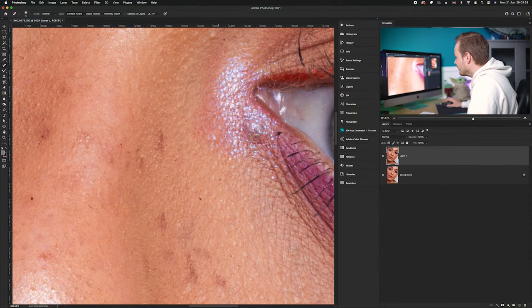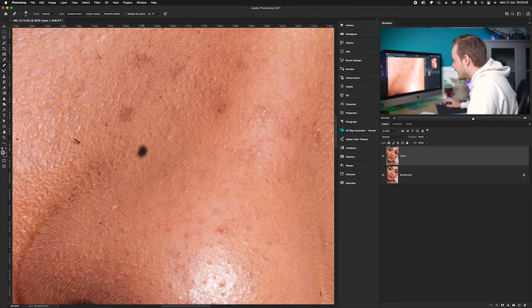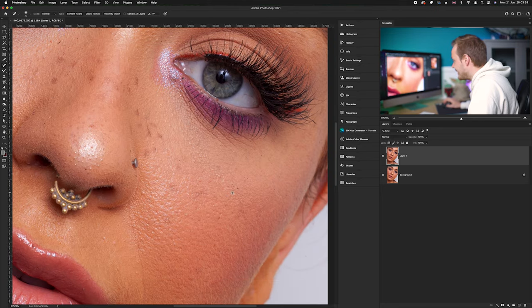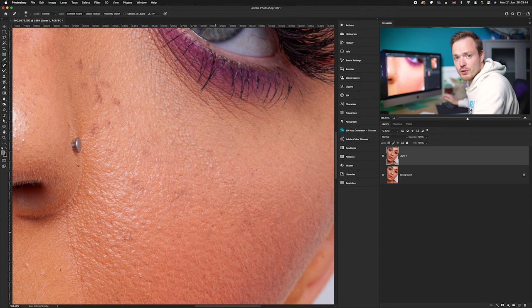We want to remove as many imperfections as possible in this step, because once we create frequency separation we'll have to do the same thing on two separate layers which takes a lot longer. So try and remove as many imperfections as possible before we proceed with frequency separation. I'd recommend spending more time on this than on the frequency separation effect itself, because this really is what makes a large difference in the final outcome.